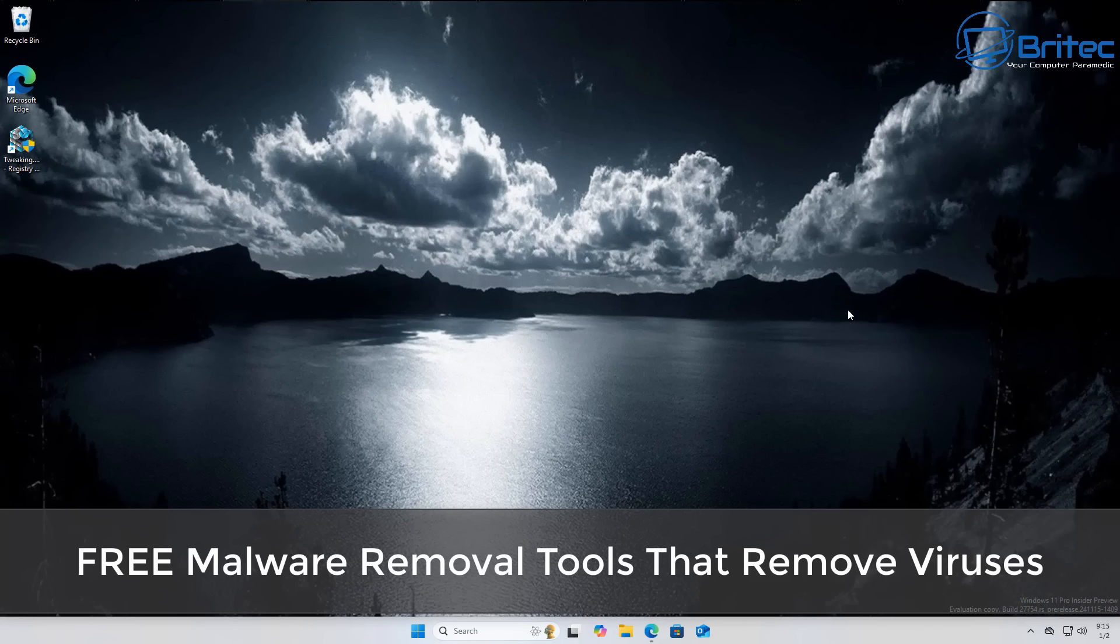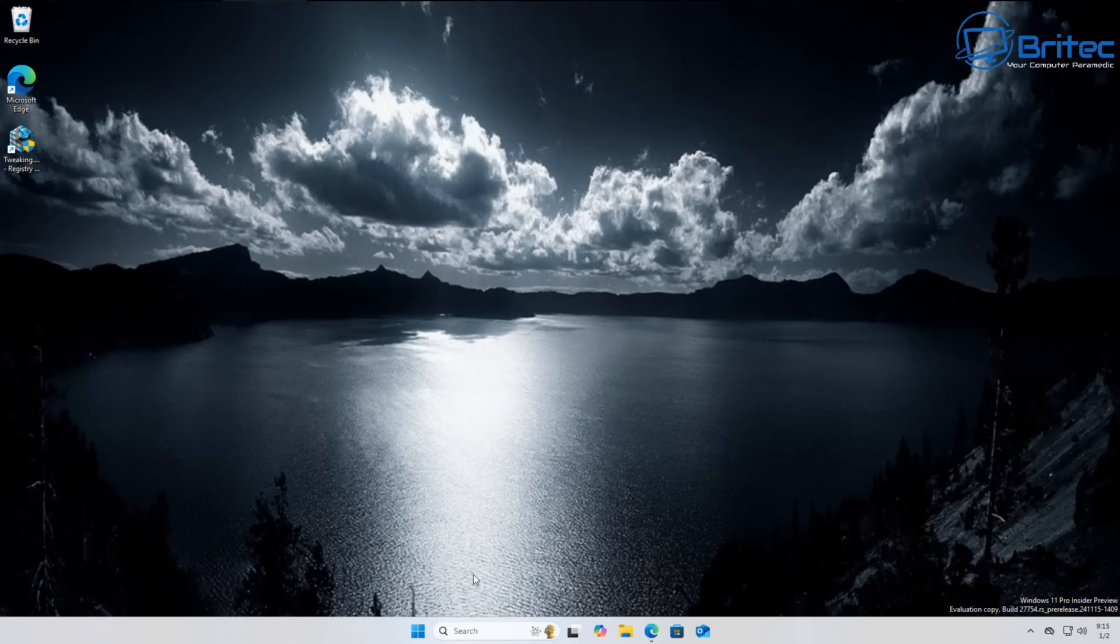Today we're taking a look at some free malware removal tools that actually remove viruses.